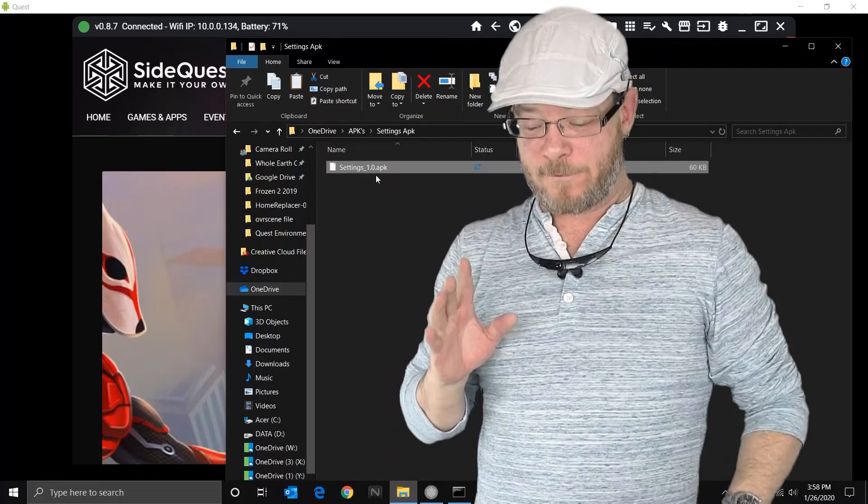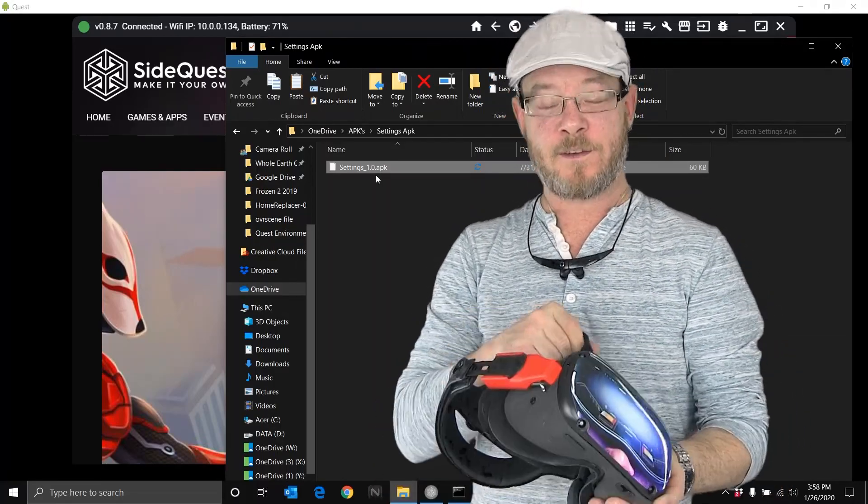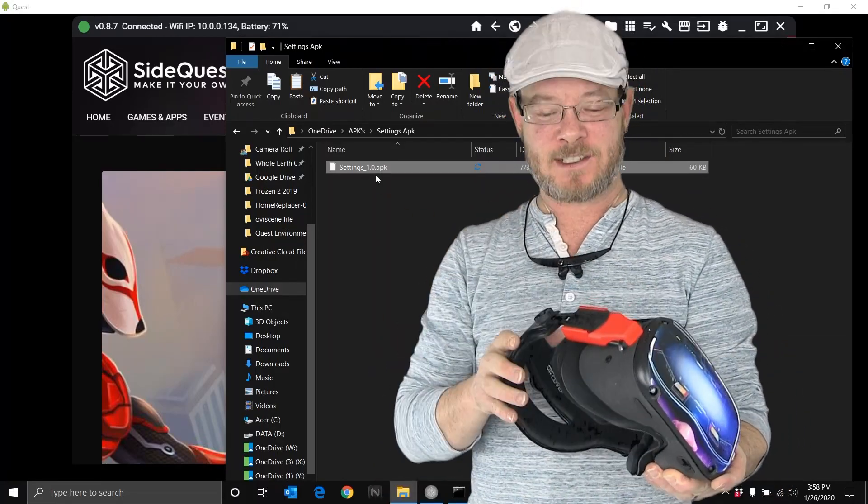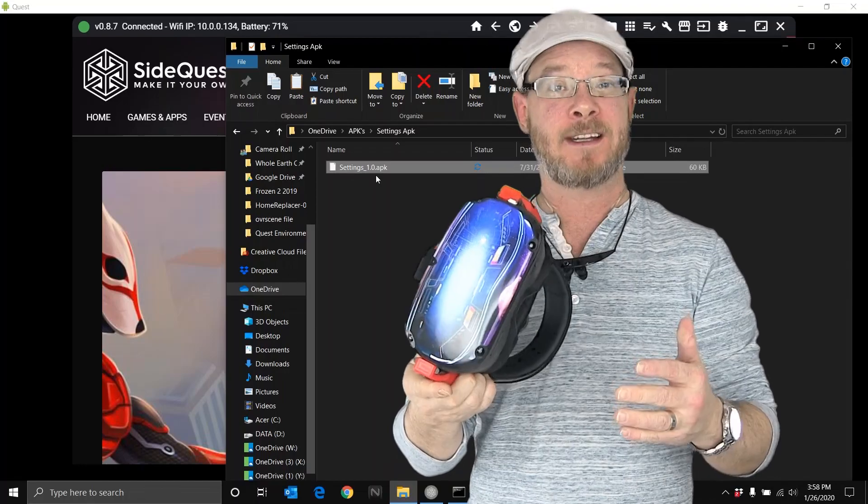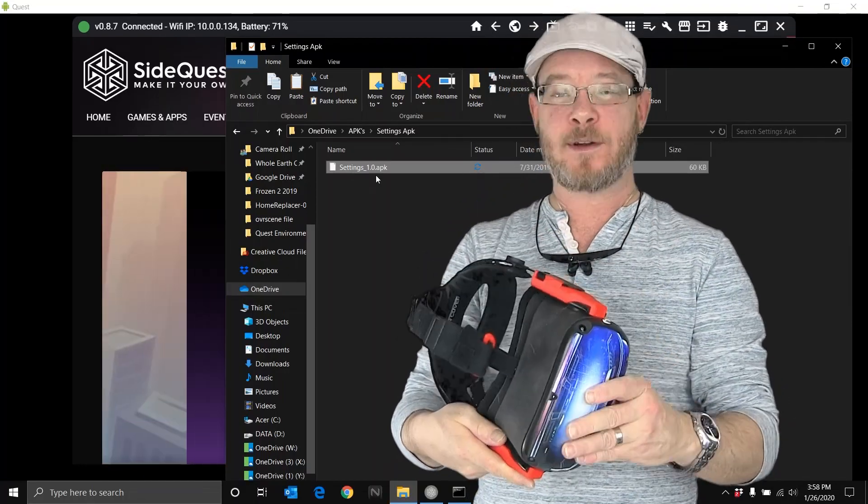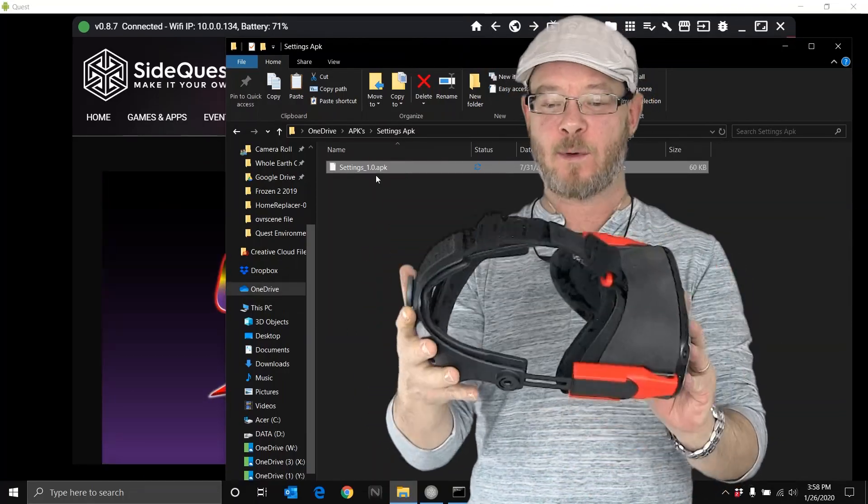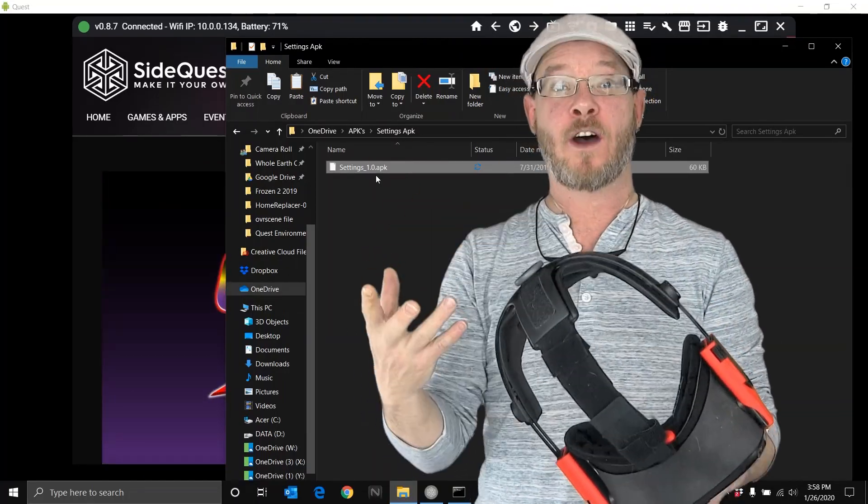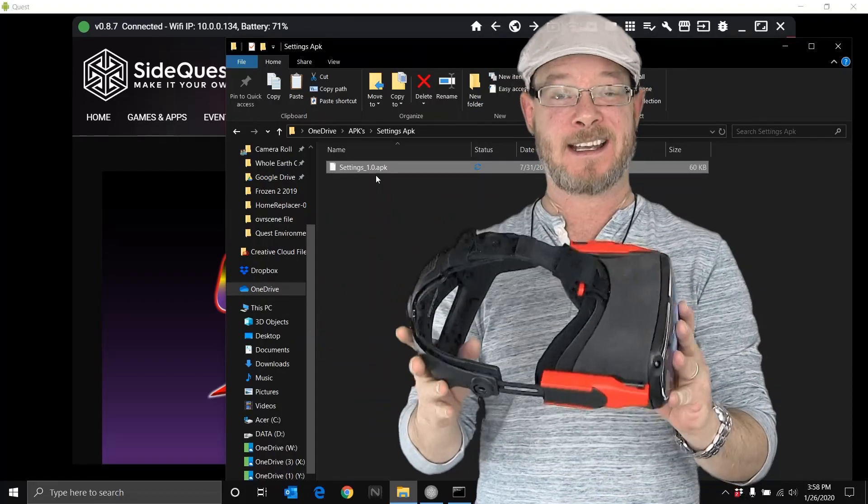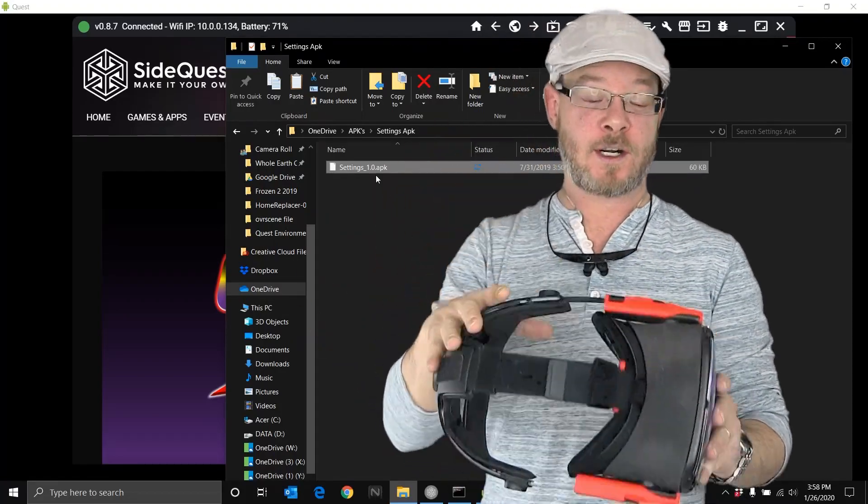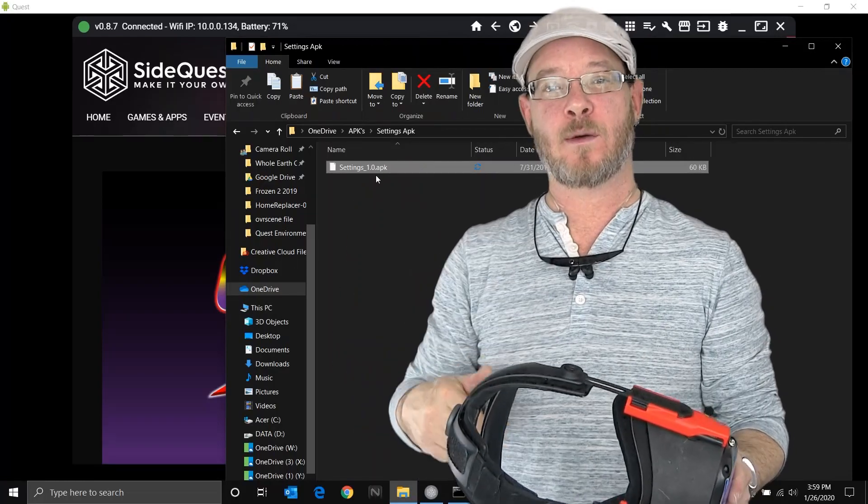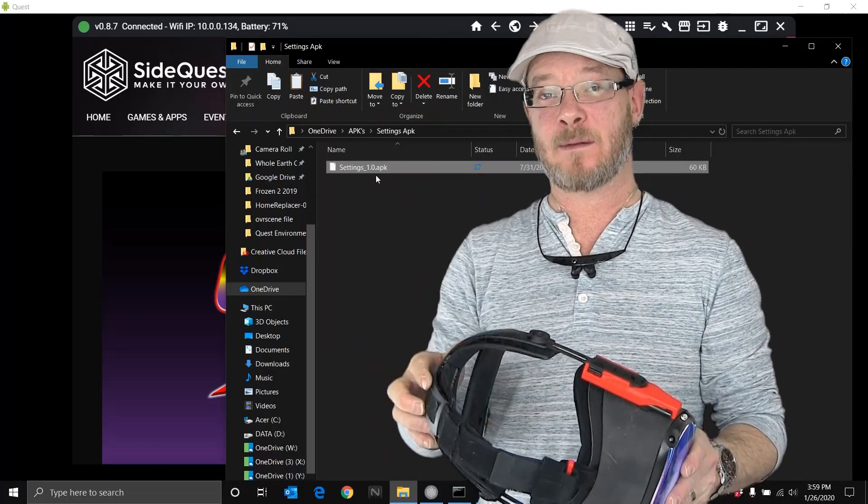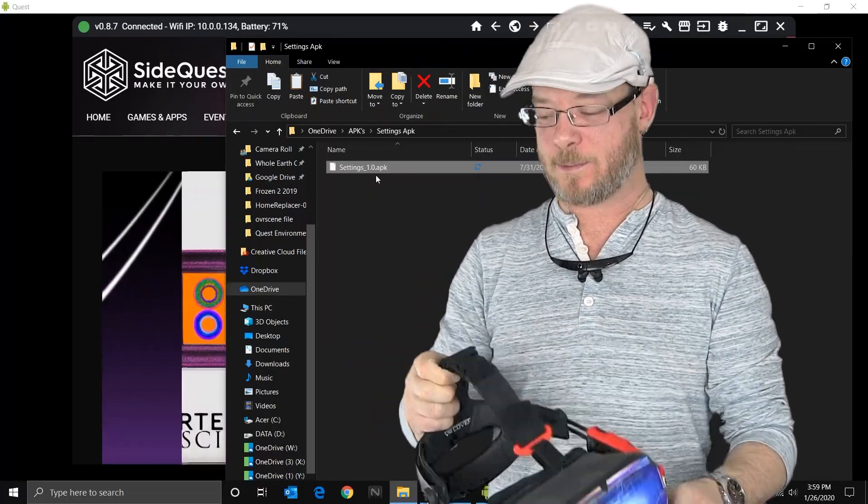Okay, so the first thing that you're going to need to do if you haven't already started sideloading stuff is you're going to need to put the headset into developer mode. I'm going to try to make this part really quick because I think a lot of people watching this will have already been keen to the sideloading stuff, but put your headset into developer mode. I'll provide a link down below on how to do that. It's super simple.